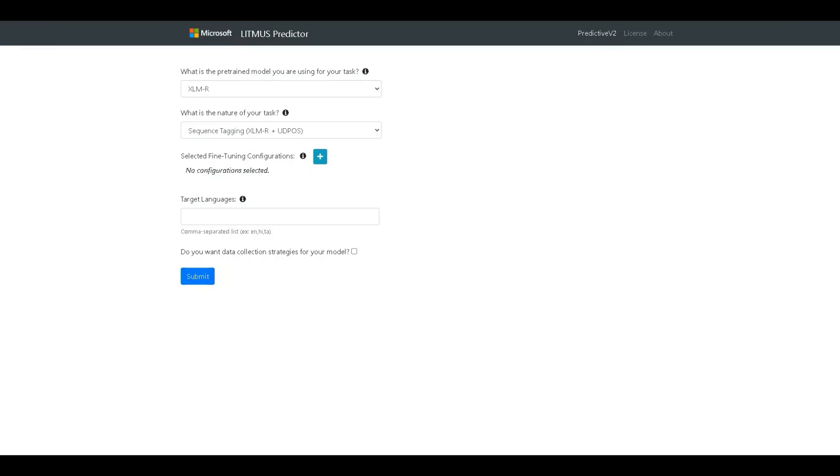Further, with limited budgets, teams often adopt ad-hoc data collection criteria, primarily based on the intuition of the developer.